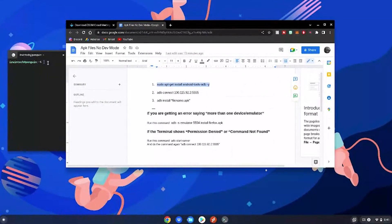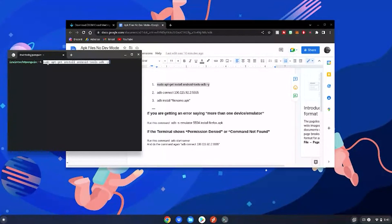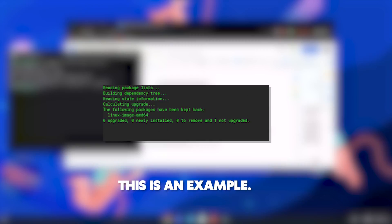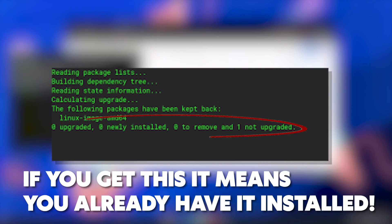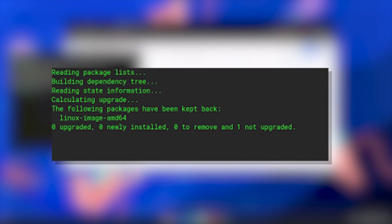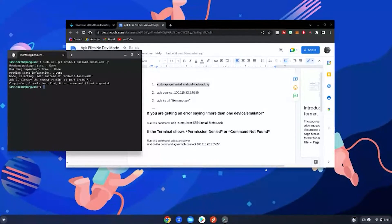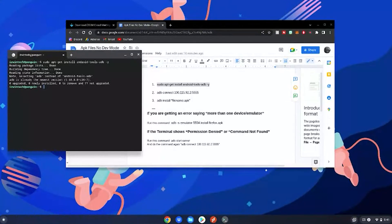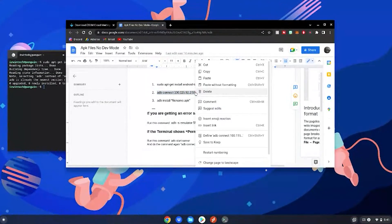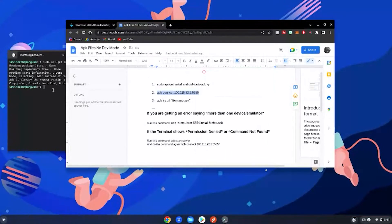It says zero upgraded, zero newly installed for me because I already have it installed on my Chromebook. For you, it'll go through a short process of installing everything. After that, highlight the second command, right click it, copy, go back to the terminal, right click again, then hit enter, then click allow.